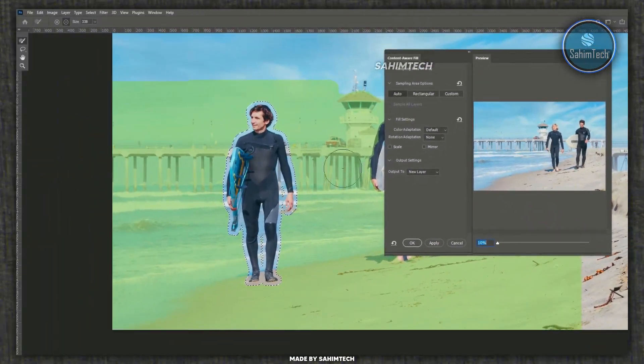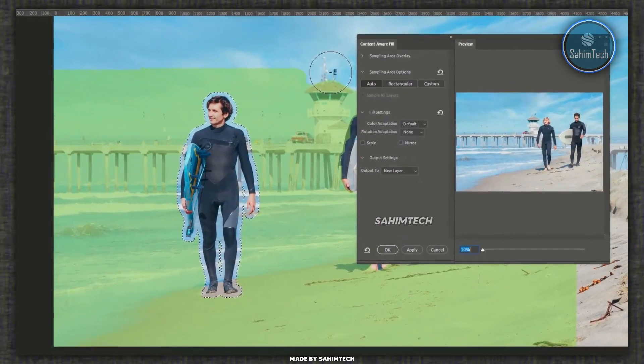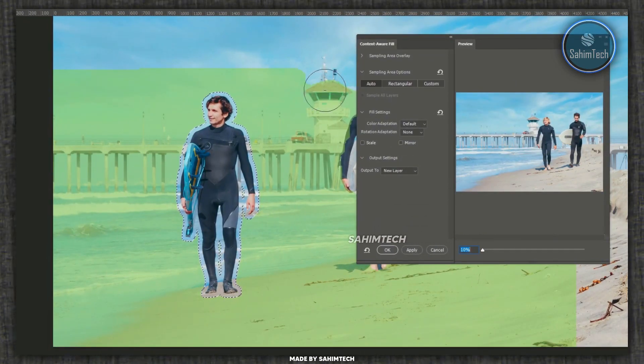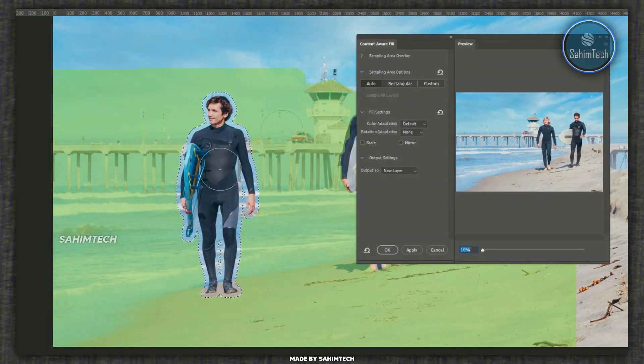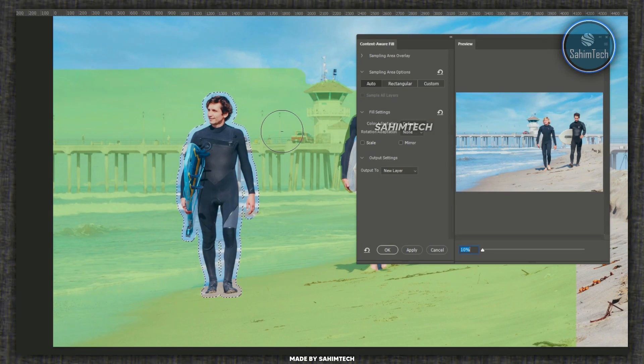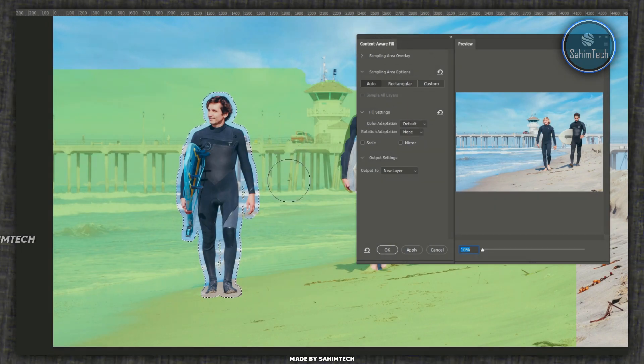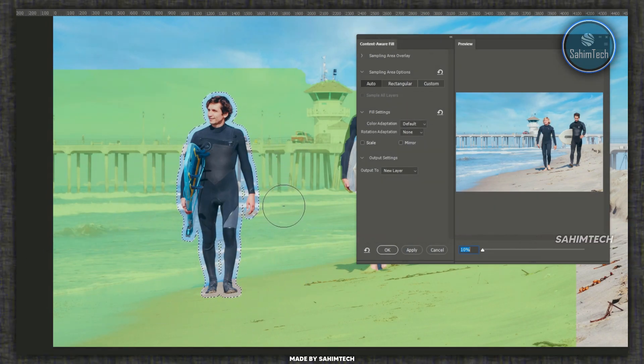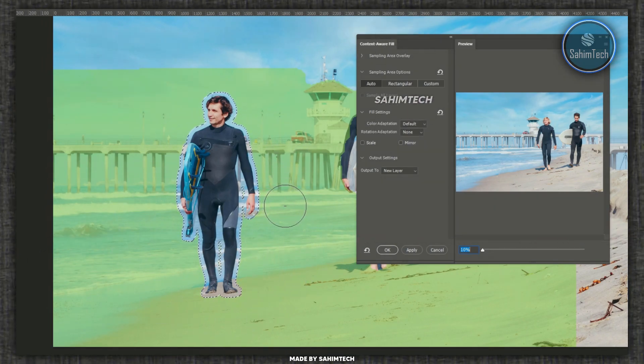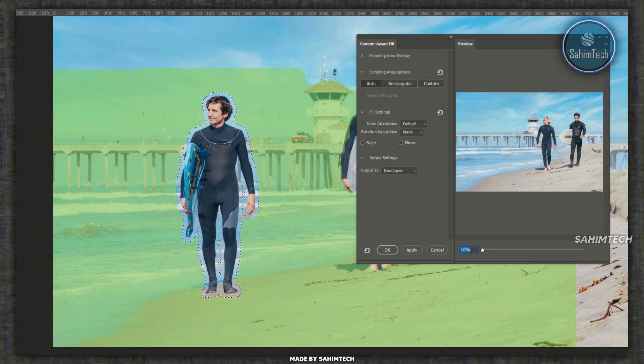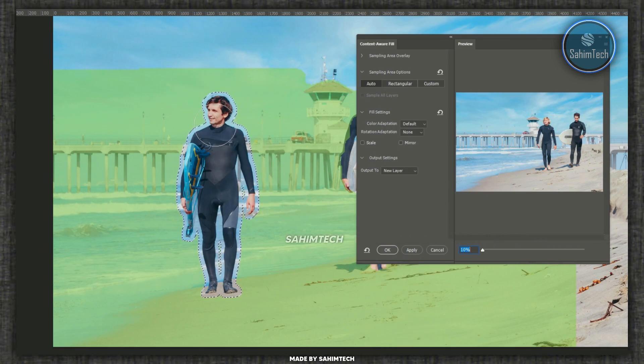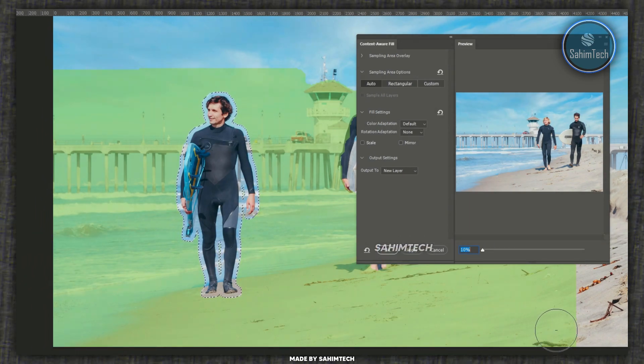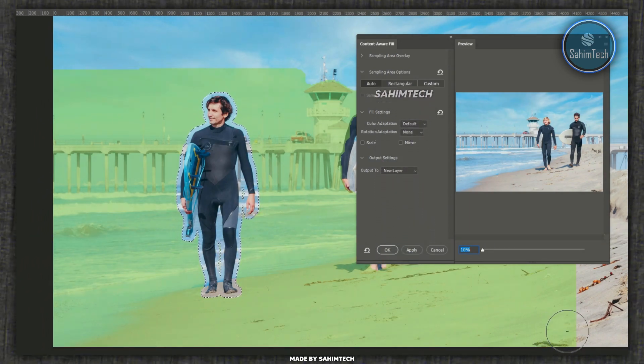Now over here you can paint on the areas where you don't want Photoshop to sample to remove the person. What Photoshop is trying to do is sample the area around the object or the subject and then recreate it within the subject or the object. You can paint on areas where you don't want Photoshop to sample.